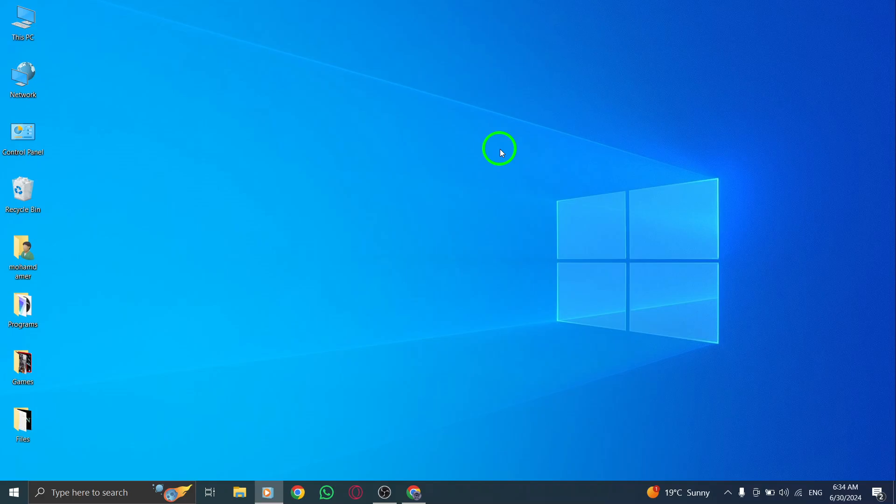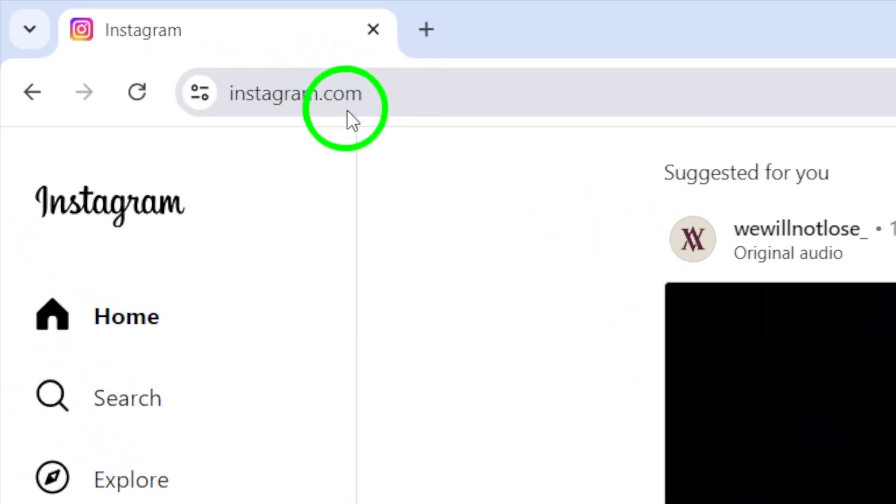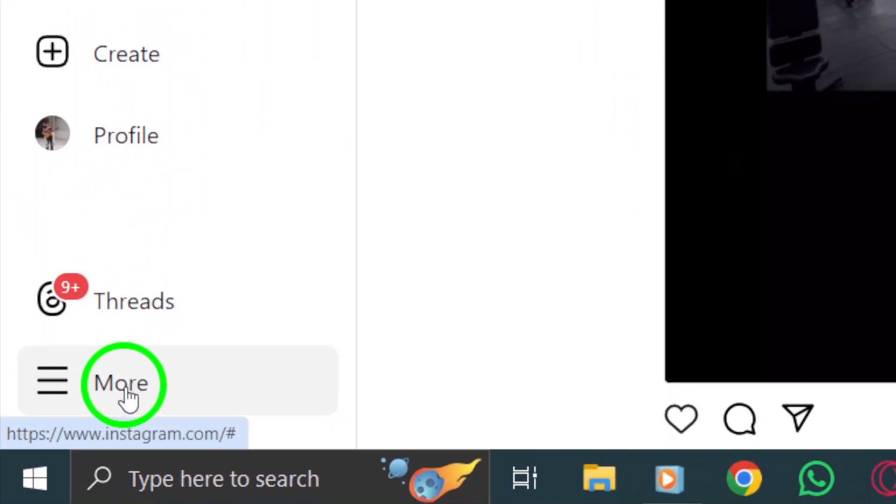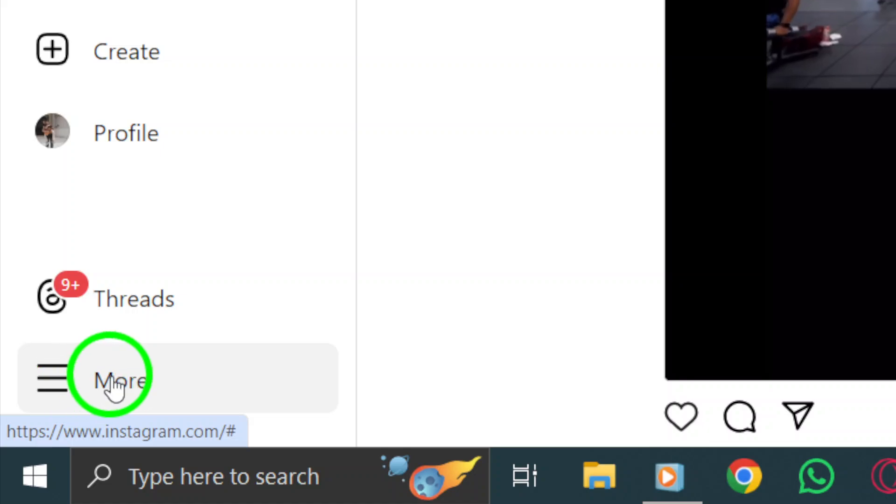First, open your Instagram account on your PC. Next, head to the bottom left corner of the screen and look for the More icon or the three dots. Once you've found it, click on it to reveal a drop-down menu.